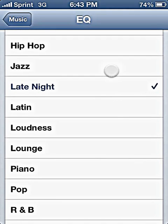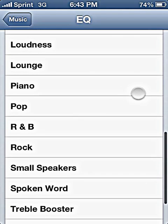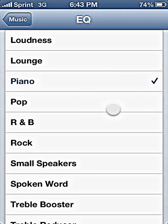For classical, Late Night is good. Jazz is pretty good. Piano — I don't really know about that a whole lot; I haven't really tried that preset out in a while.